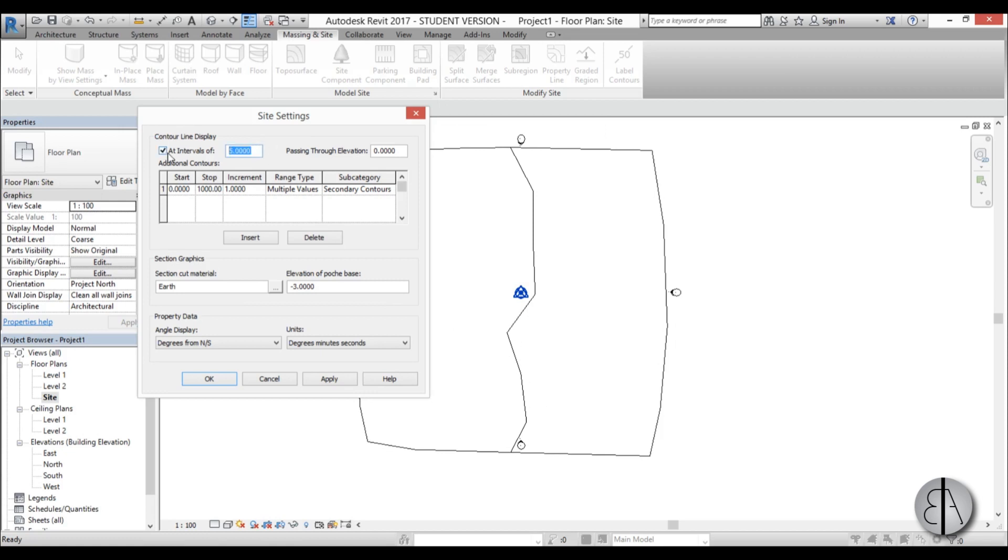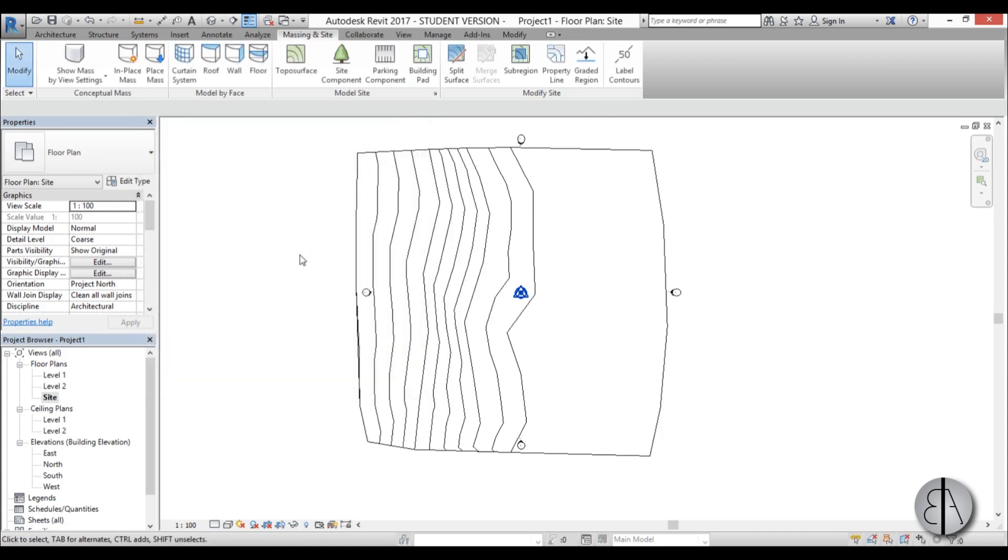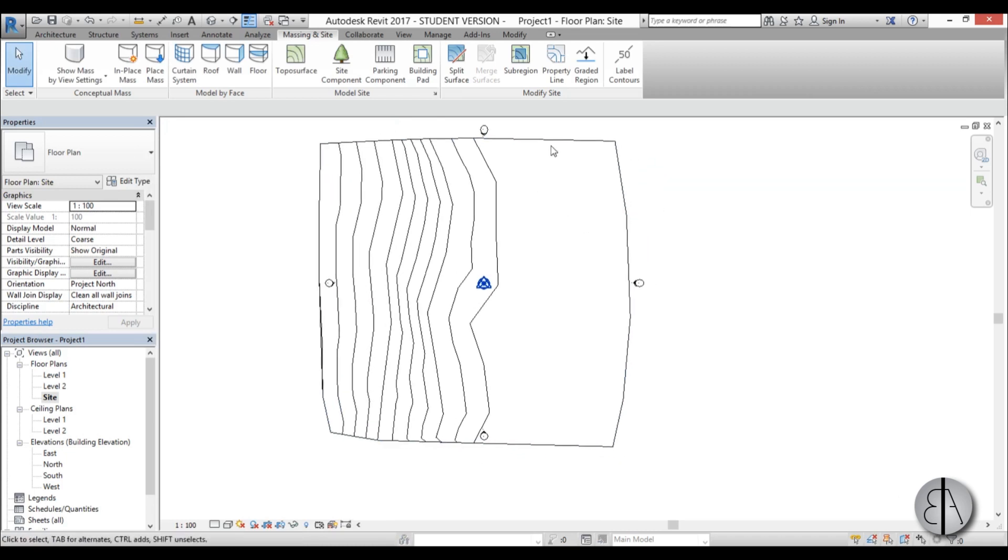I'm going to change this from five meters to 0.5 meters and now we have a bunch more and it looks a bit nicer.